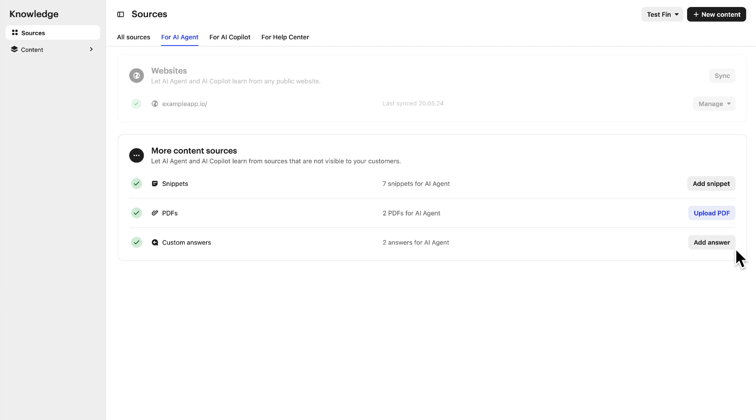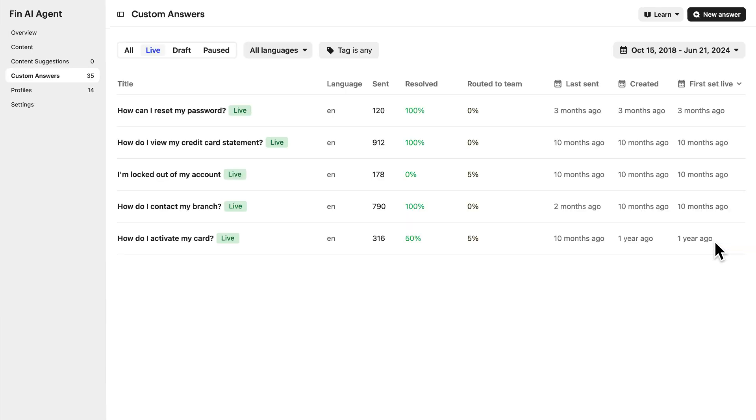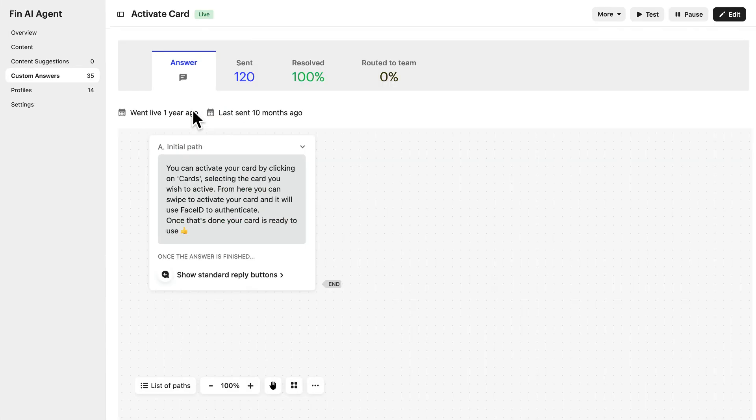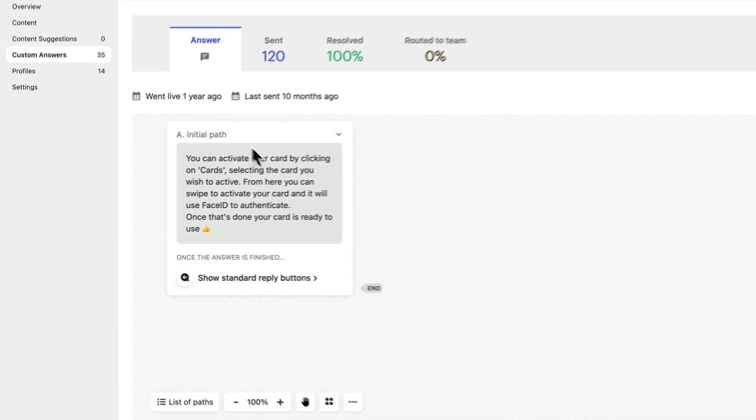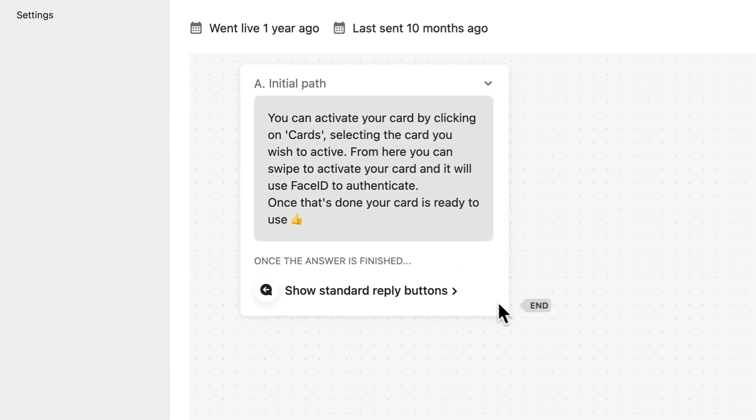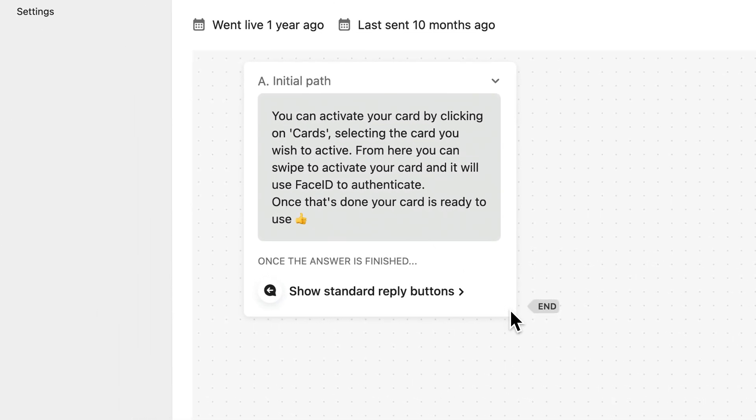These are short answers to specific customer questions. Where they differ from snippets is that Fin will use the exact wording of your custom answer, and will prioritize custom answers over any AI-generated answer. They're really useful for increasing accuracy and consistency for your most common customer questions.